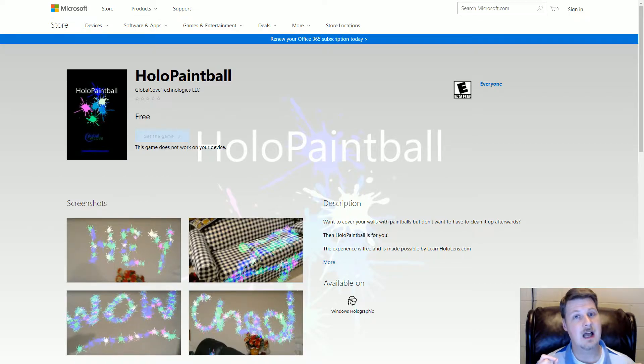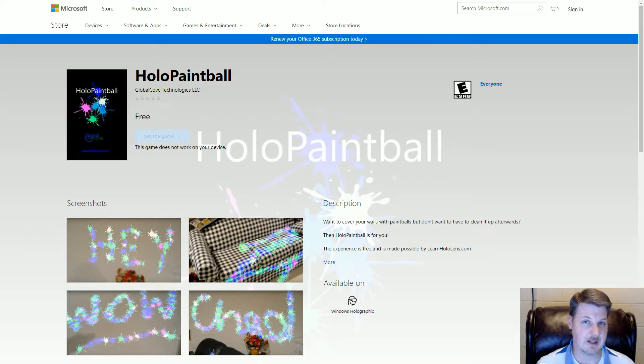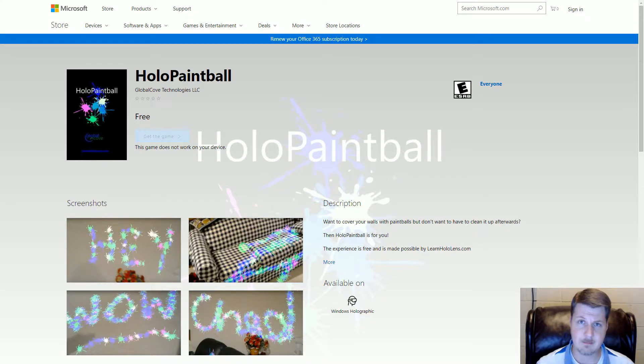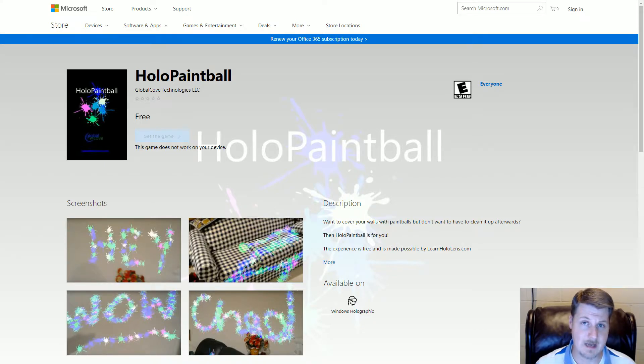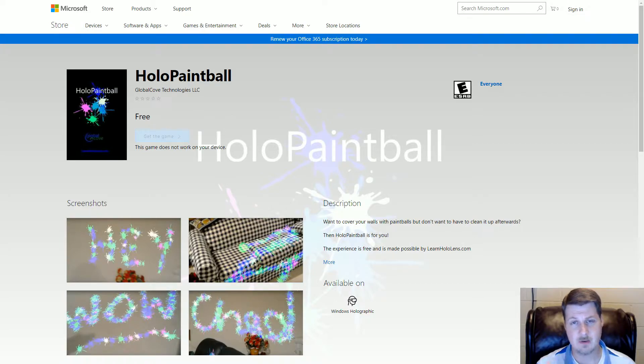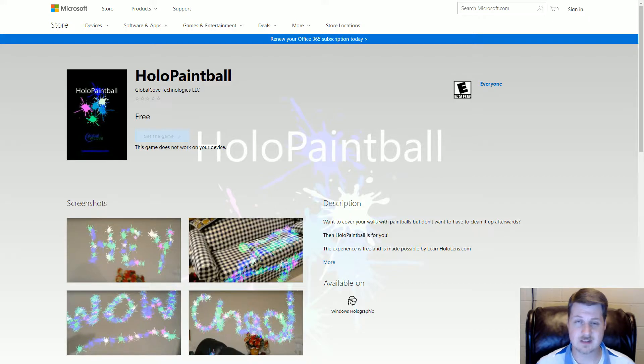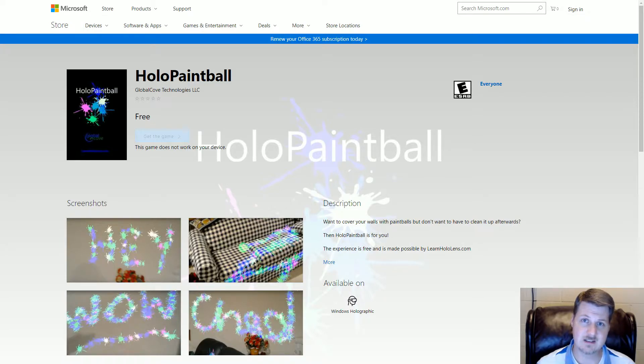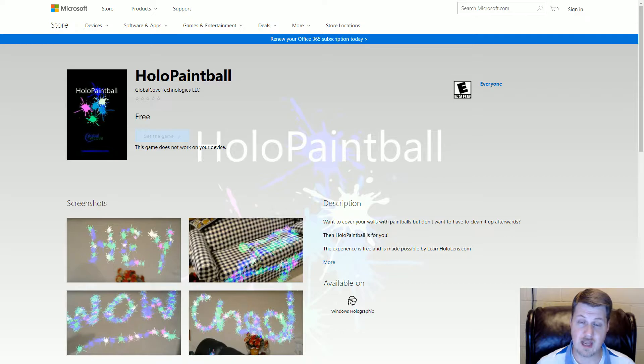So I was thinking, well, what can I release to the store? And I remembered the HoloPaintball app that I created back in May. I did a video and released that on YouTube. So if you're interested in that, you can watch that. I'll have a link to it below. And actually on the end of this video, if you're watching on YouTube itself, in the end screen, it will have a link directly to that original video.